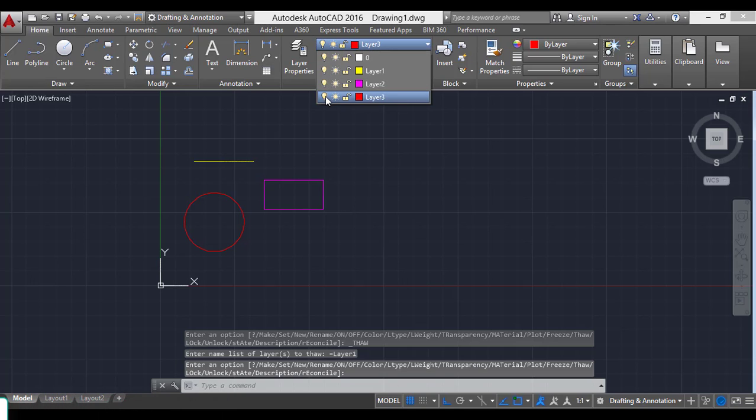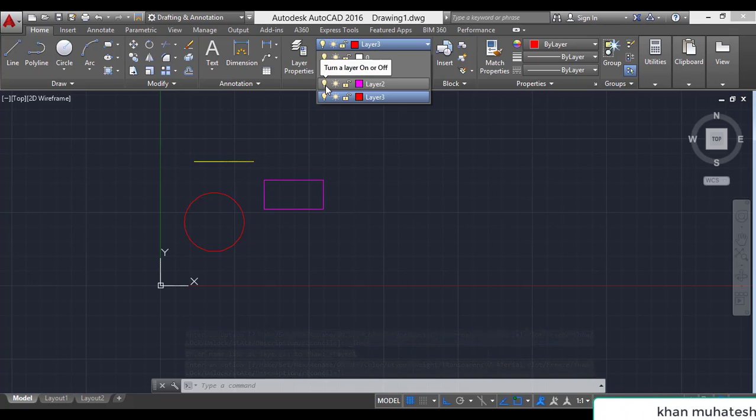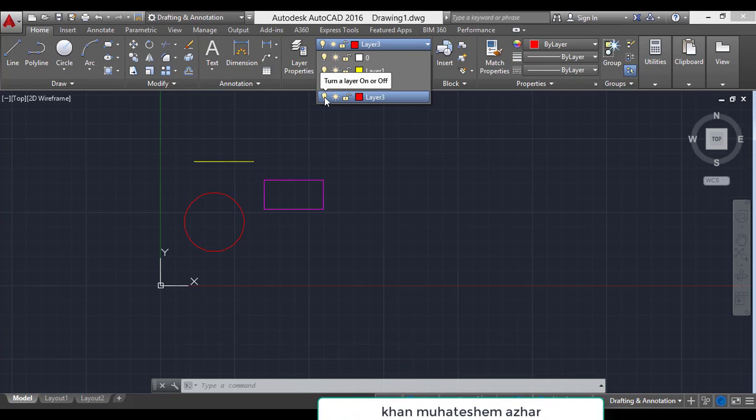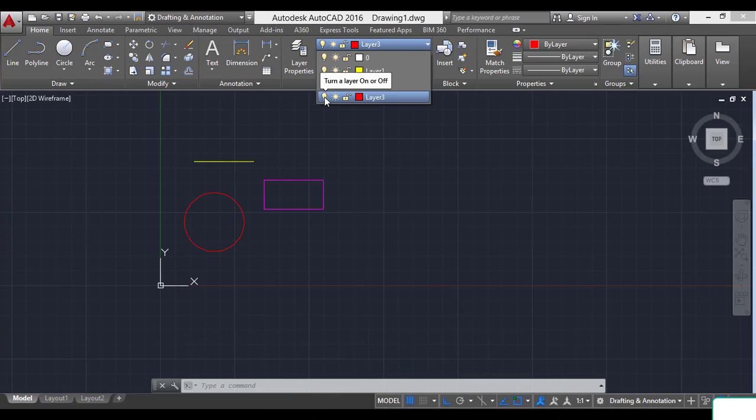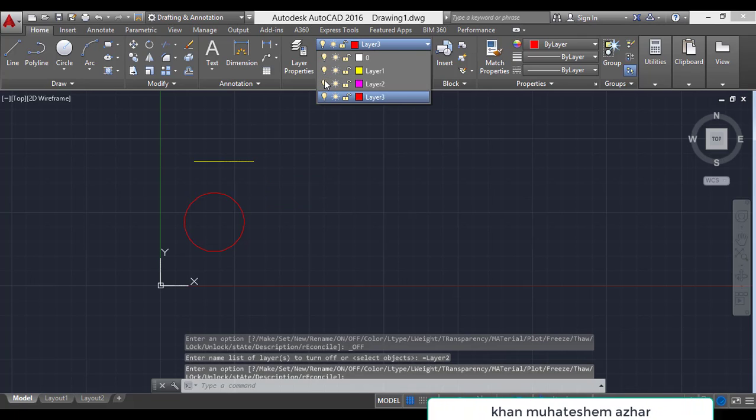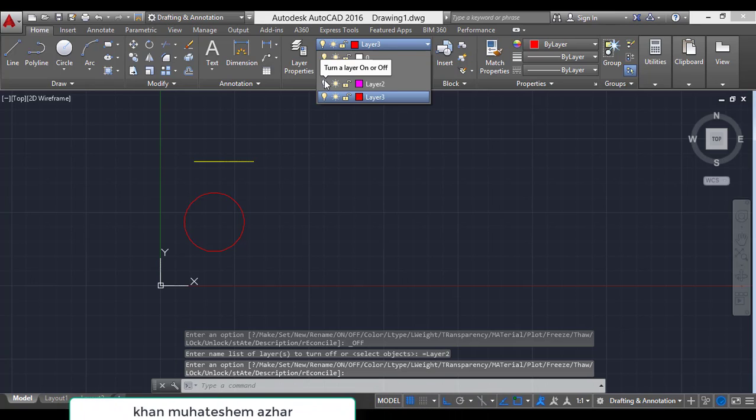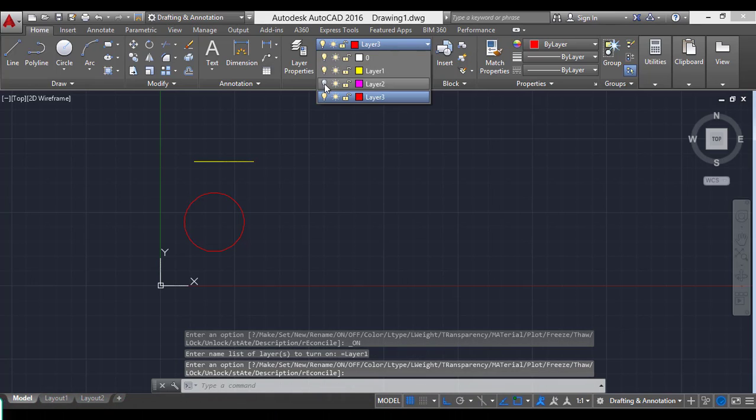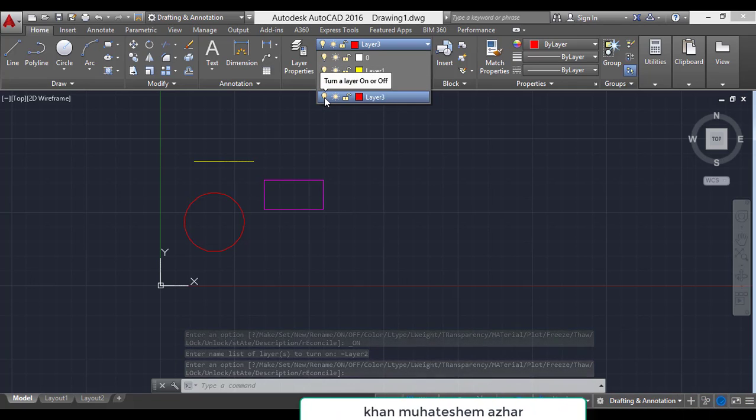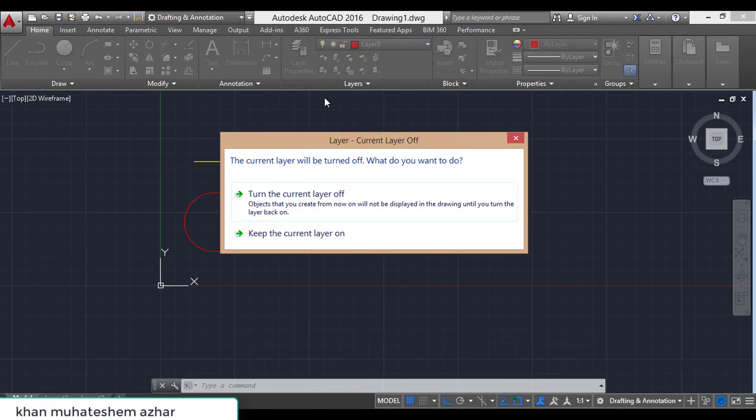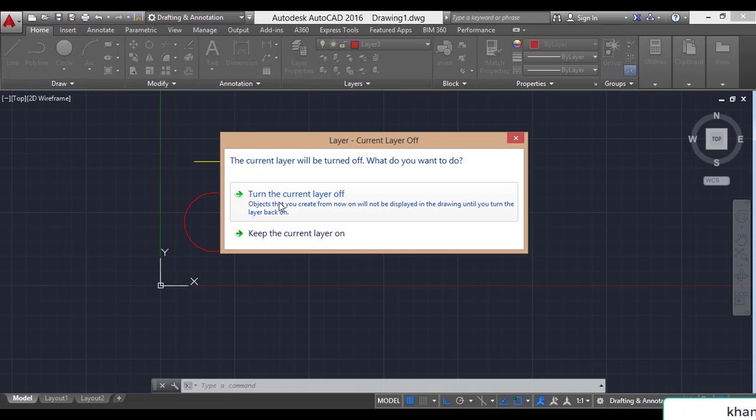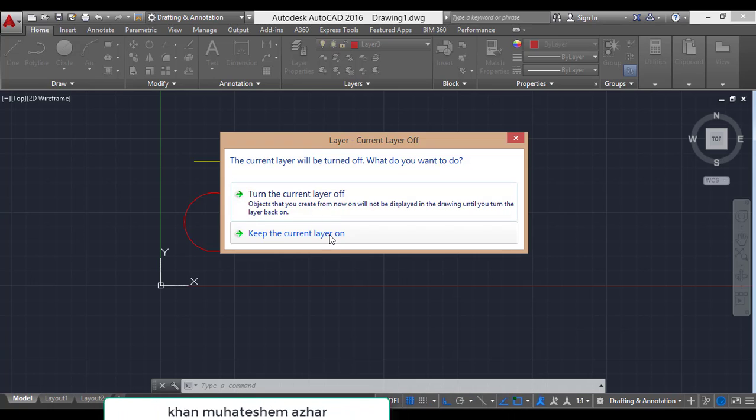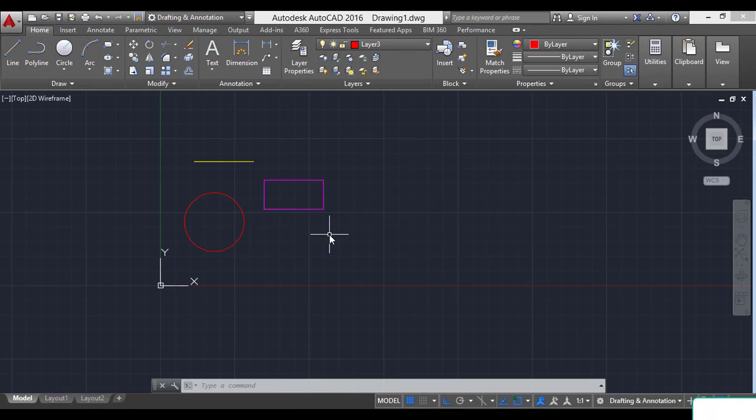Third option is layer on or off. We are in third layer when we have to off the layer. You can just click it. The layer is off. To on the layer just click it. For example I have off this layer. This is the current layer then it shows an option turn the current layer off or keep the current layer on. When I select keep the current layer on.